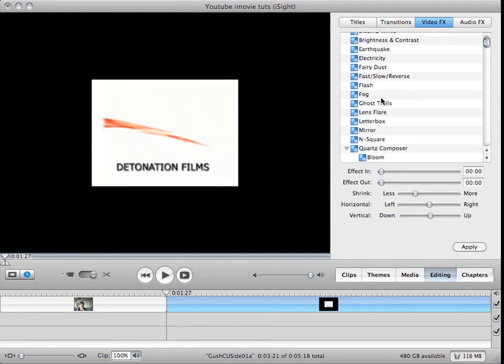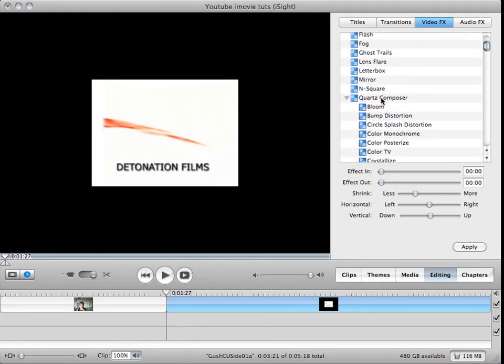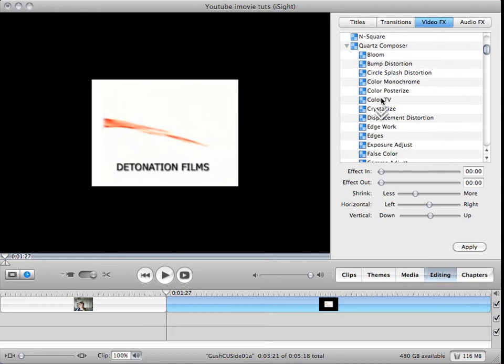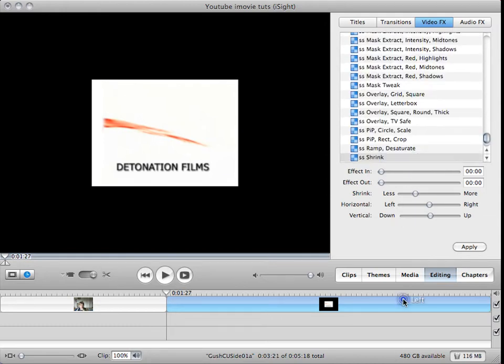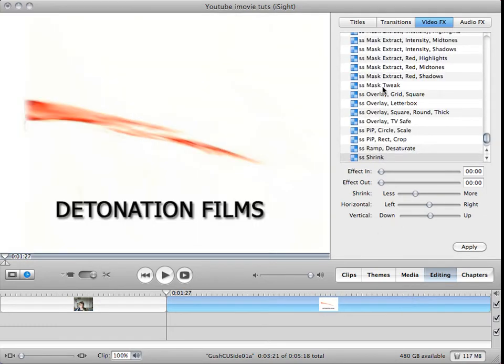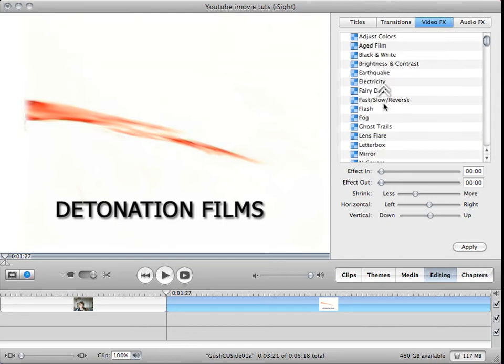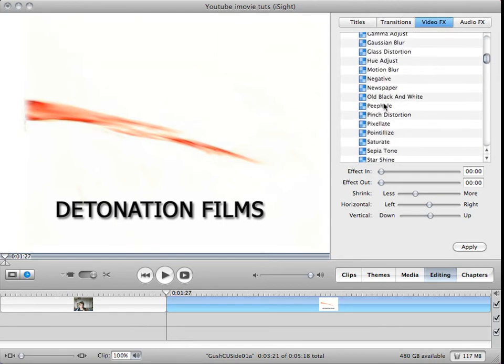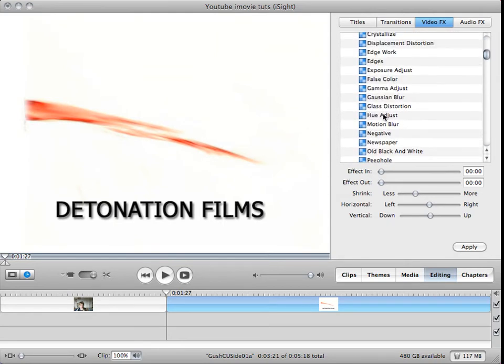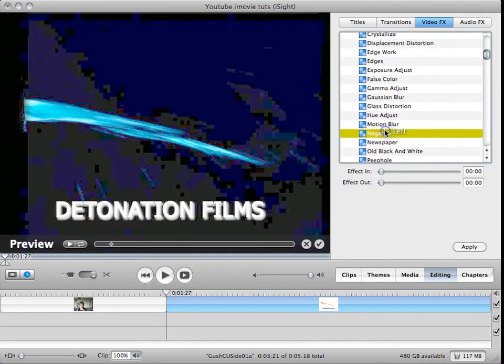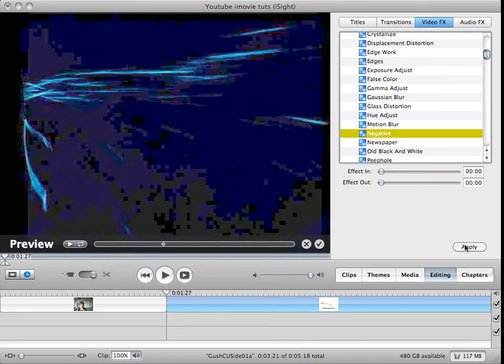Let's build my movie effects again. Just go down here, and then go to negative. Oh, let's first go down. Go to negative, which is in Quartz Composer, and apply that.